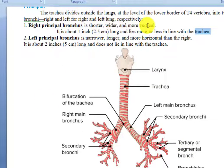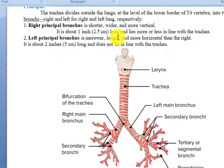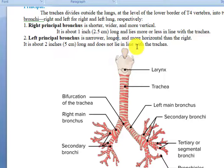The left principal bronchus is narrower, longer, and more horizontal than the right. It is about two inches long and does not lie in line with the trachea.